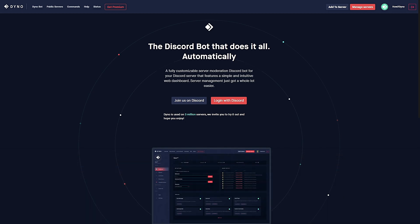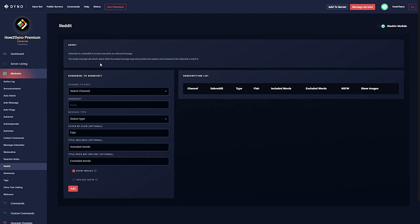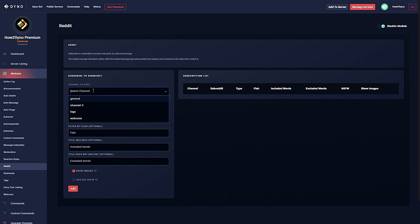Number five: Reddit. Dyno Premium subscriptions have access to the Reddit module. With this module you'll be able to receive new posts within your Discord channel. To configure the module, select the channel to send your messages to, then enter the name of the subreddit.